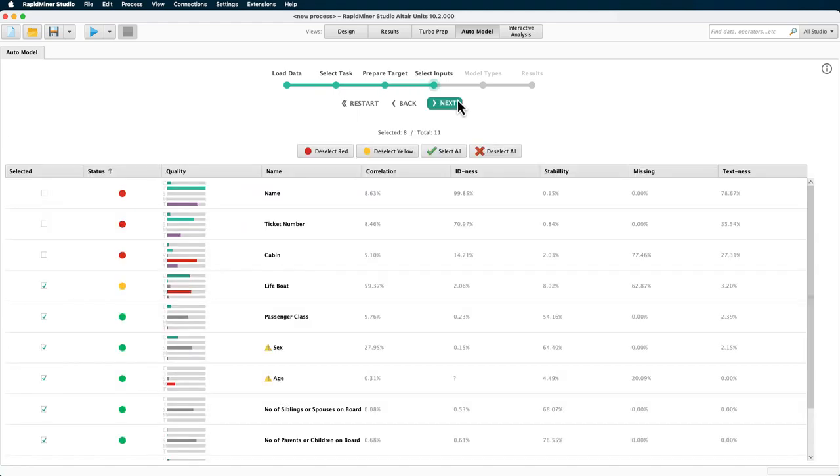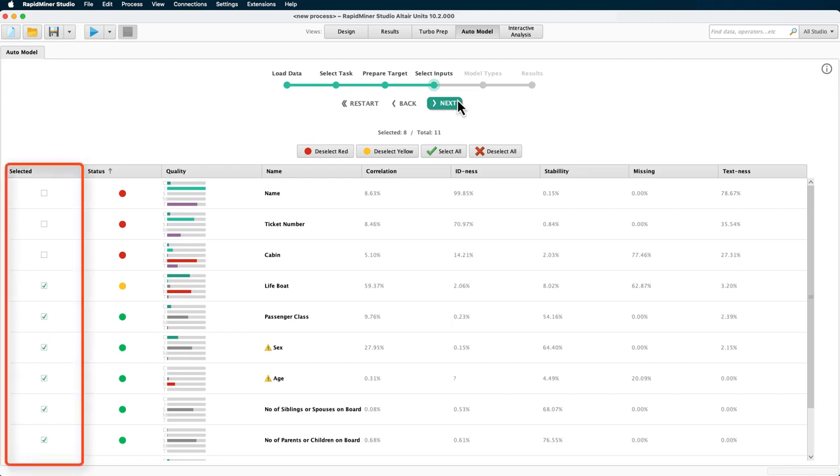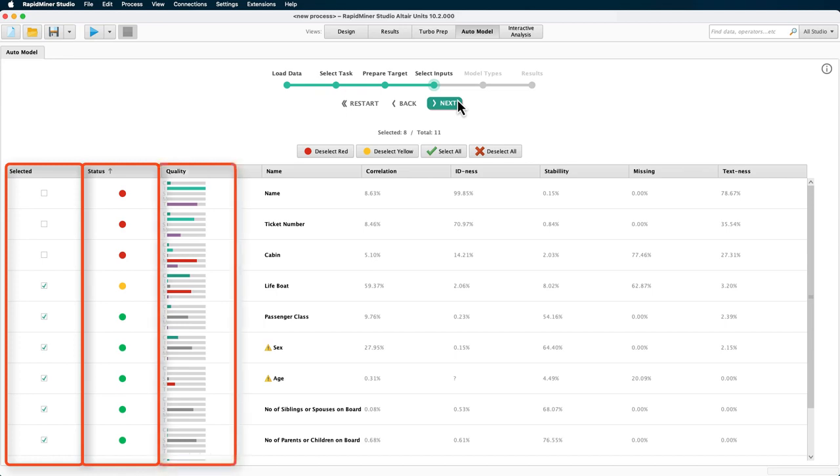Now, this next page is particularly interesting and important. Every attribute of our example set is shown here with a tick box, a traffic light, and a quality chart. The status colors mean the following: Red should most likely be excluded from the model creation process. Orange, make sure to double check if you really want to select this attribute as input. Green, this seems to be an essential input for model generation.